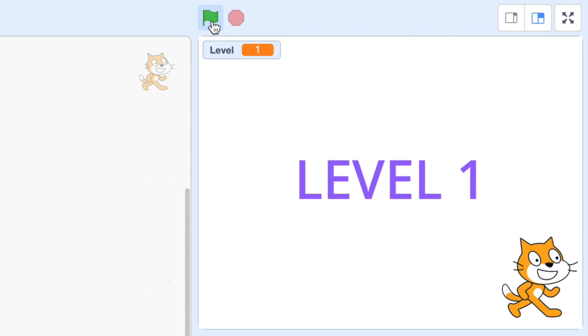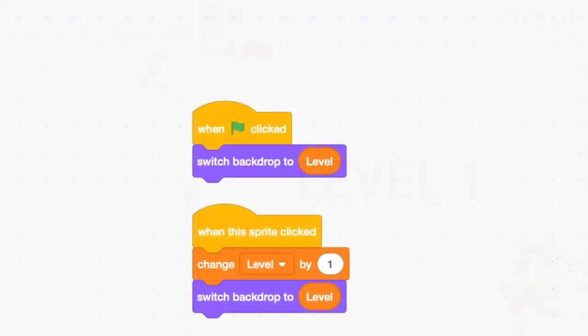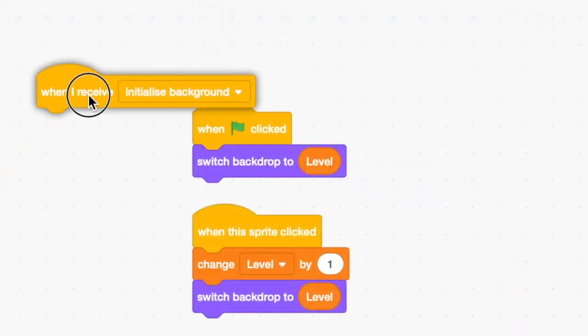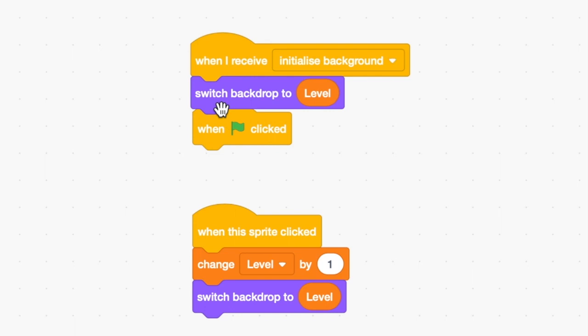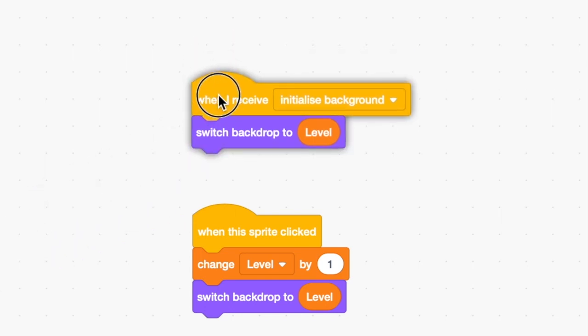This problem can be fixed easily and it's a great example of why it's important to control the flow of code in your project. Let's modify the Click Me sprite so it doesn't use the green flag at all but uses a broadcast receiver to set the initial background.